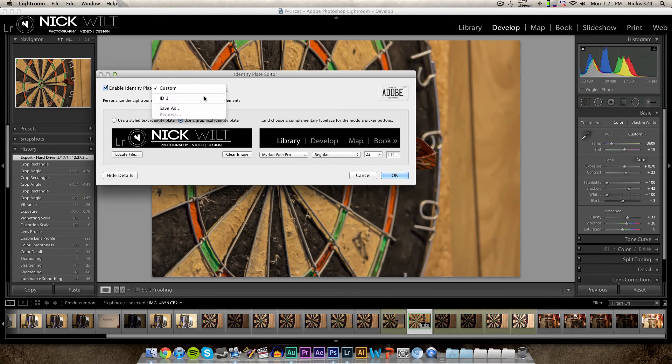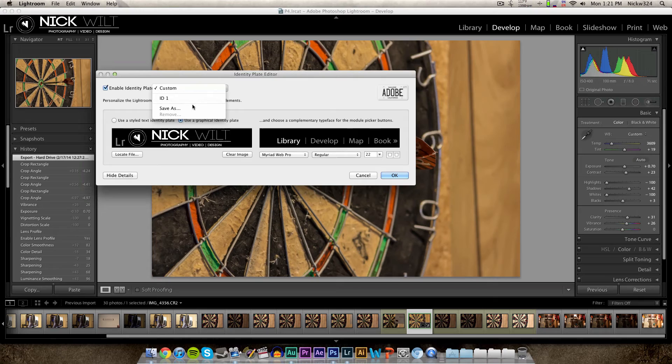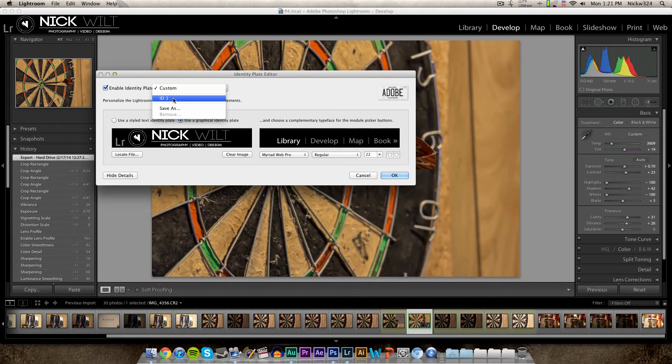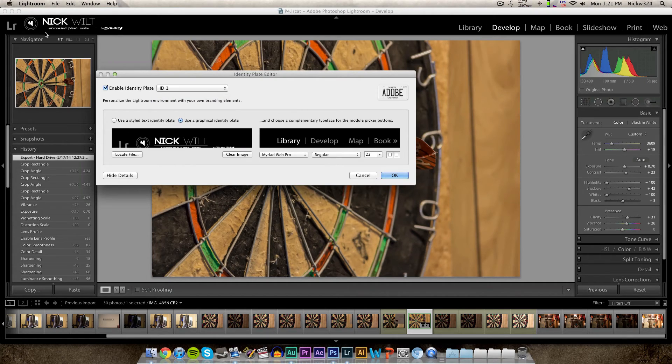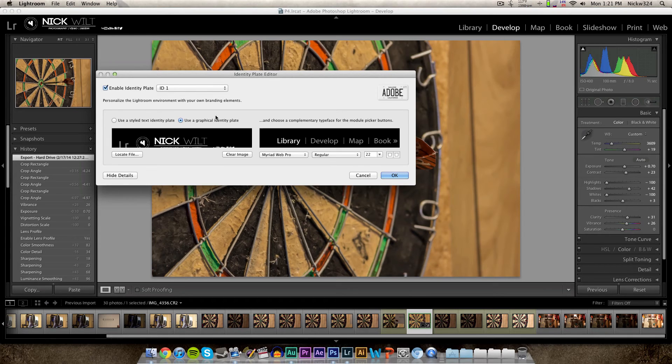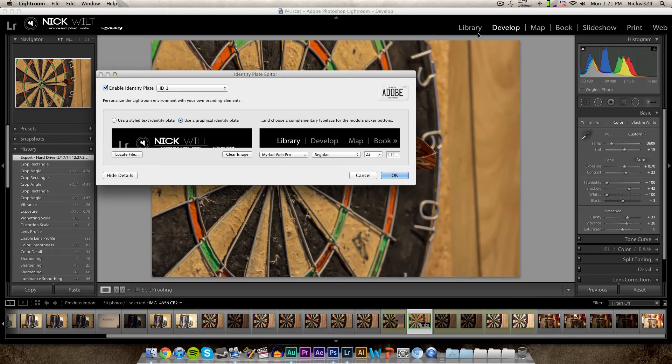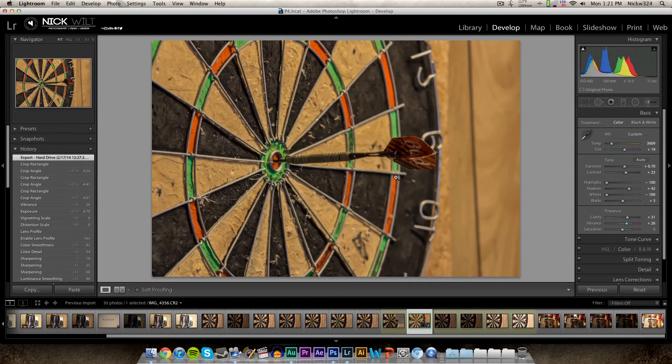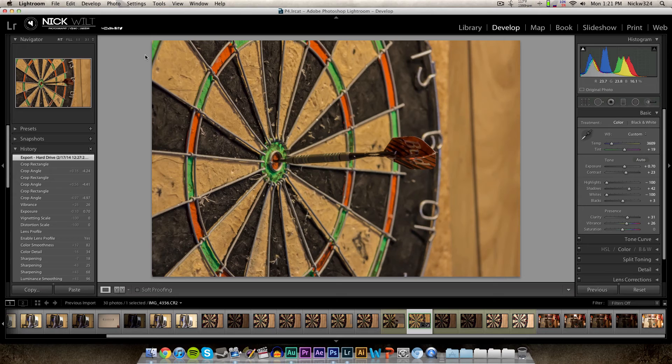So now if you want to save this, all you need to do is click Save as up here and you can save it as a preset. As you can see, I already have a preset made called ID 1 and that is the one that I made before. Once you're happy with that, you can also play around with the font settings of the icons over here, but once you're happy with that, just click OK and there you go, you have an identity plate.